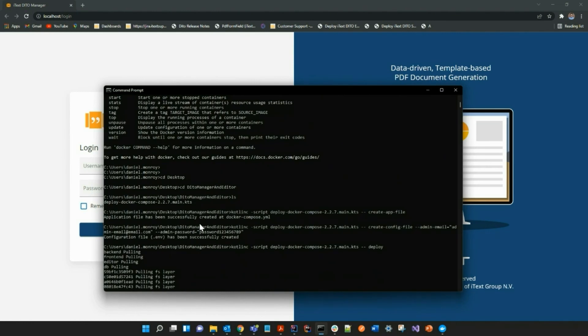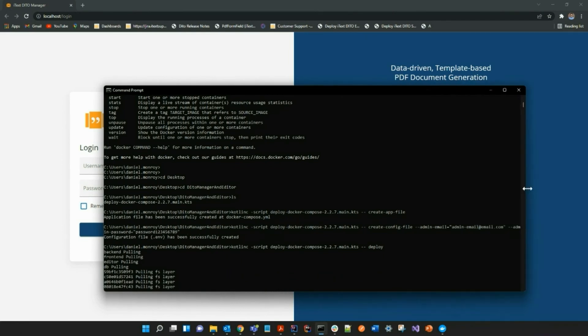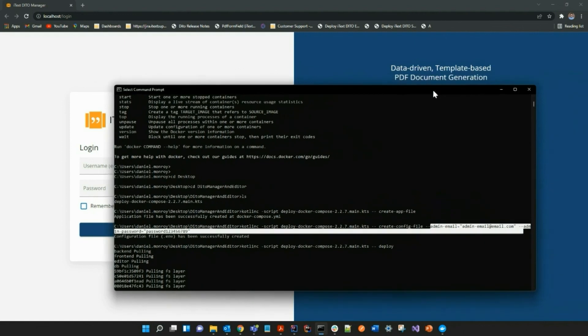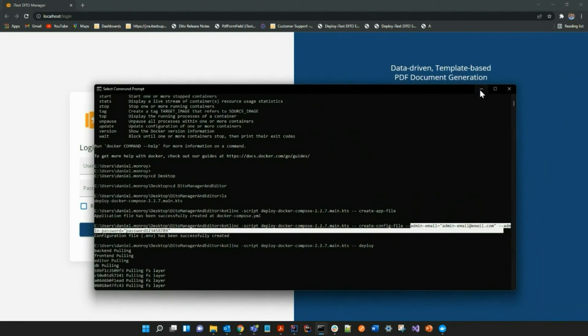And as you can see here, I just used the admin email for my email or username, and as well as a password of just one, two, three, four, five, six, seven, eight, nine.